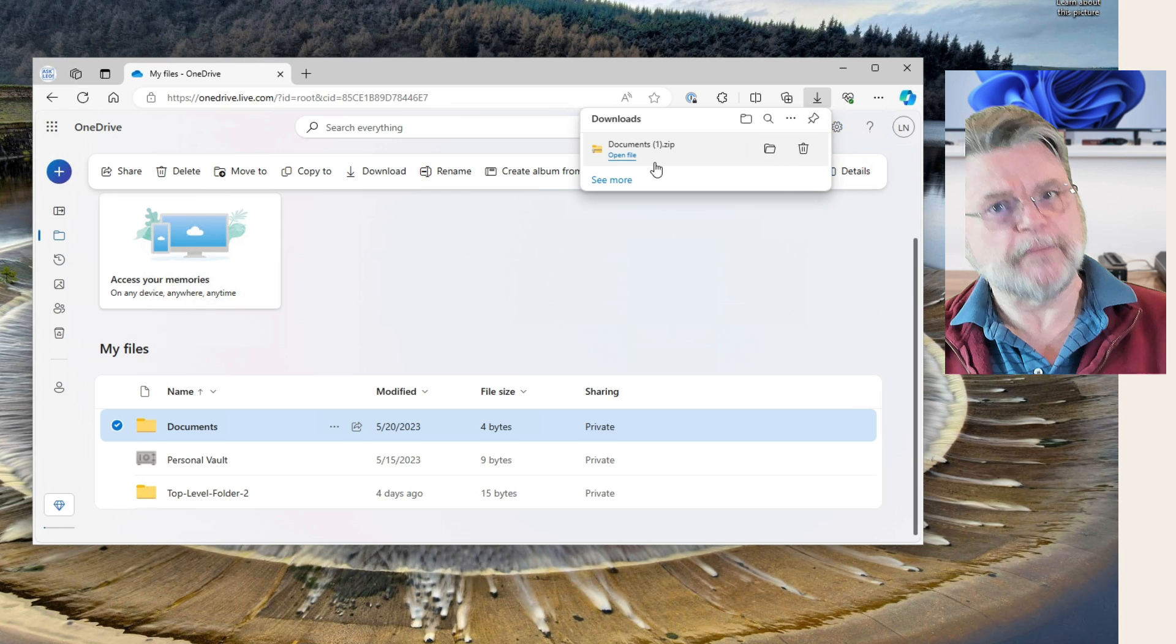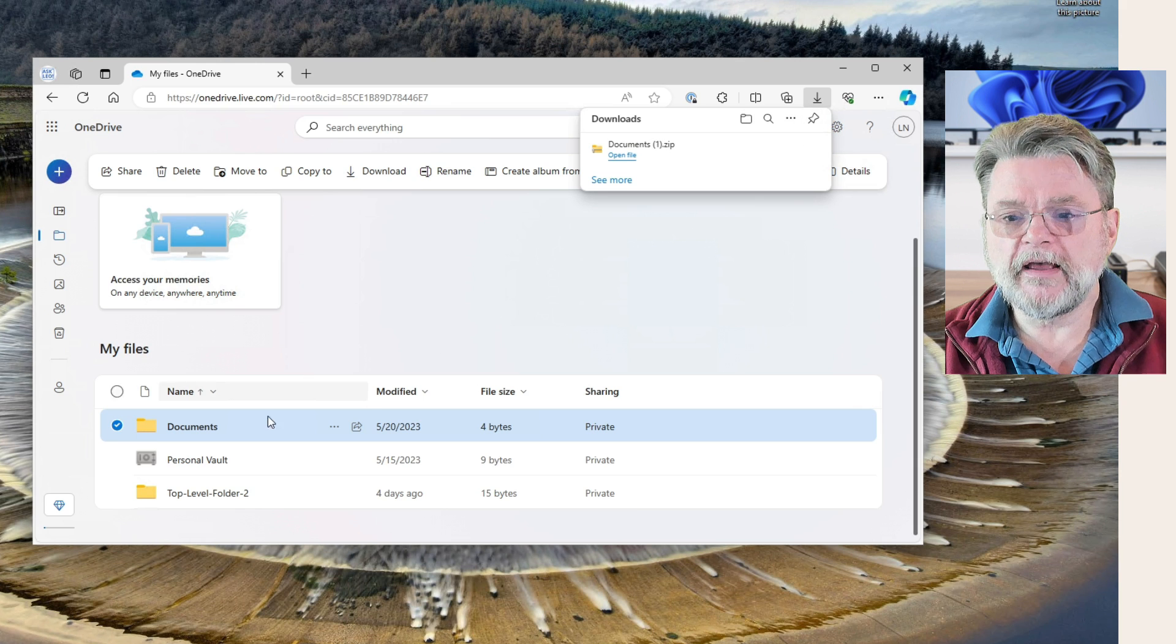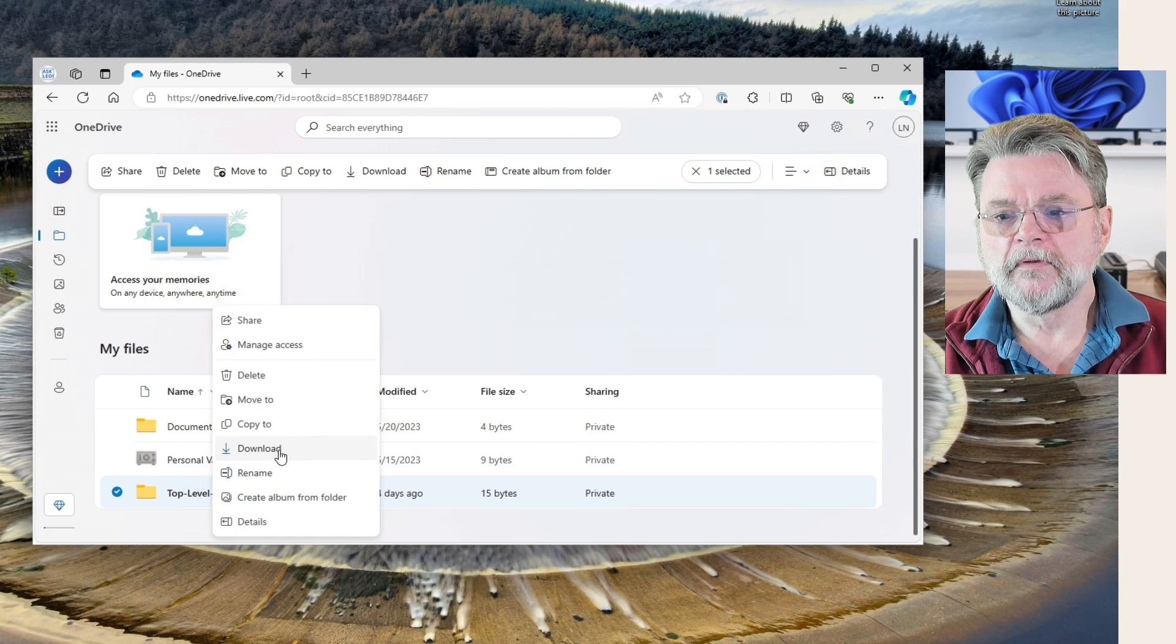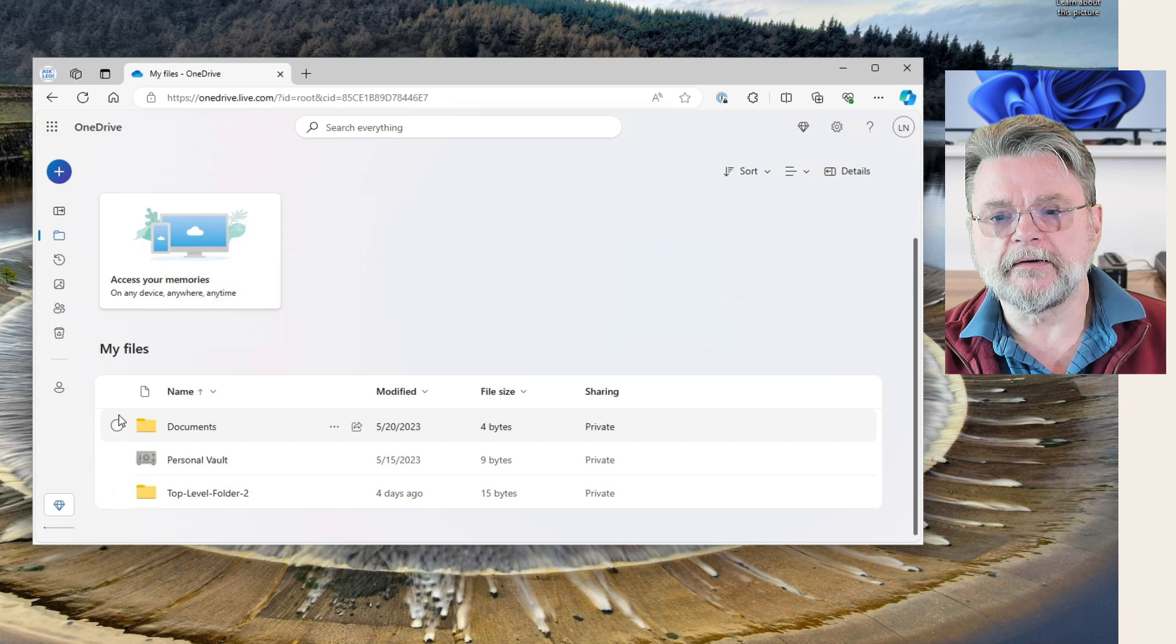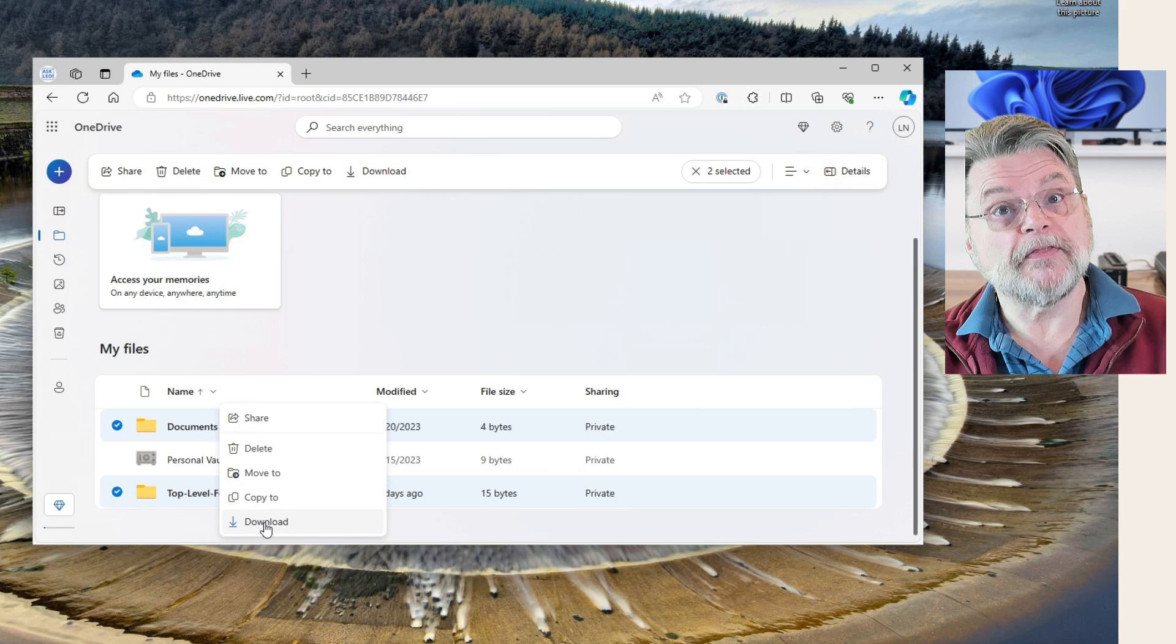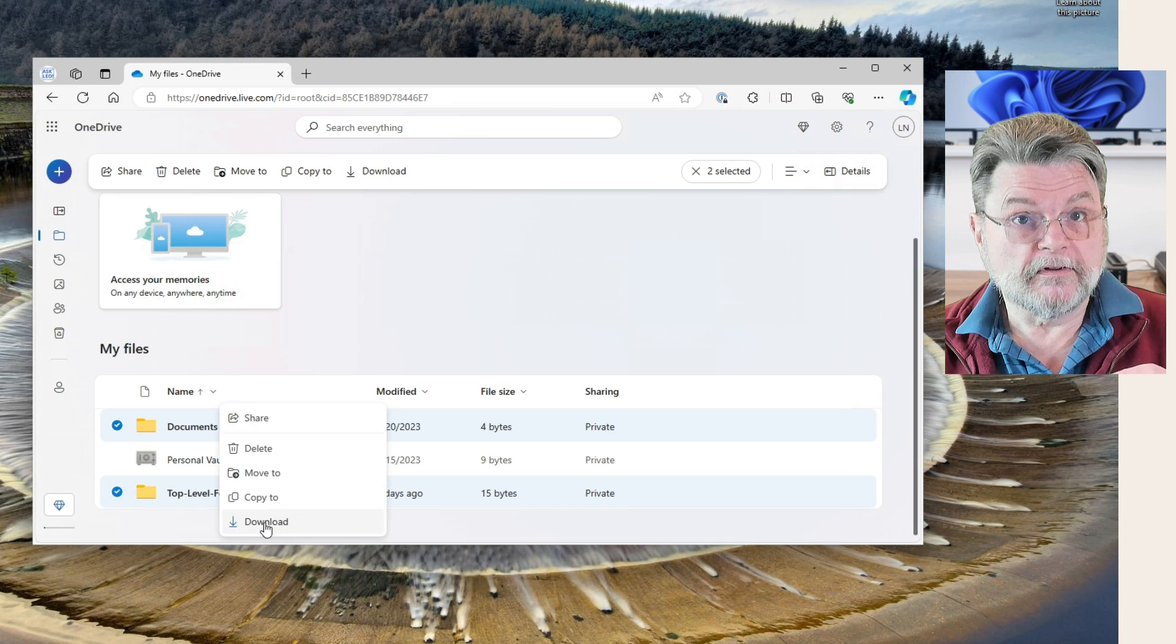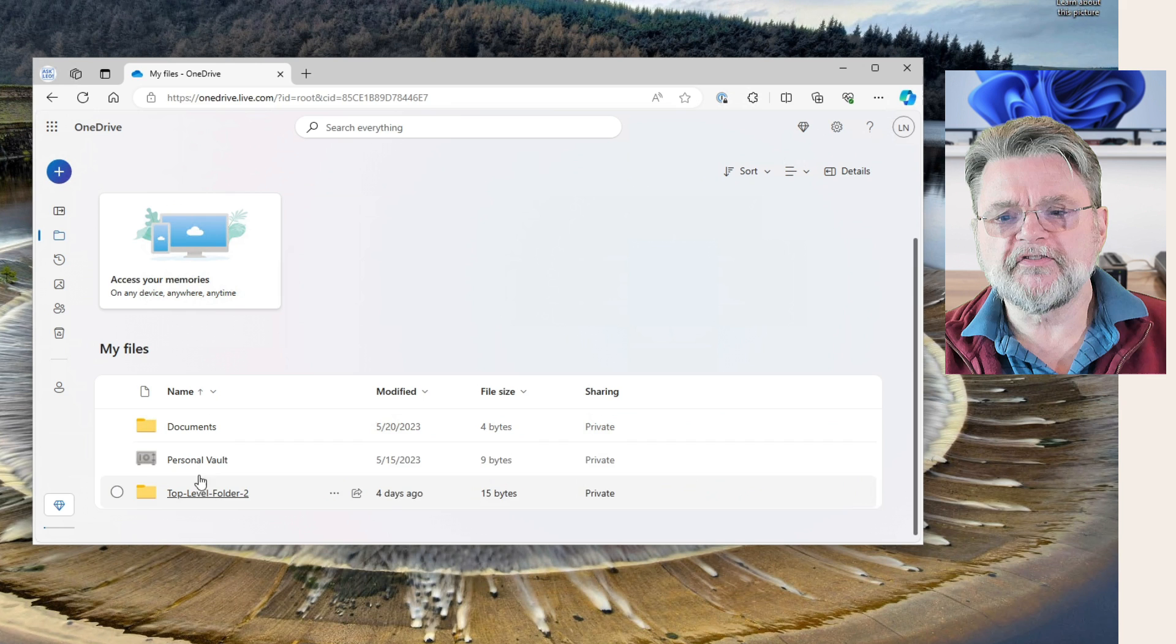Now you'll notice this says documents parent one parent. All it really means is that I've already got a documents.zip because I did this before setting up this recording. However, that's the bottom line here. If we do this again for the top level folder two, we have a download option. Interestingly enough, if we select both of them, we do also get the option to download them. That will create a single zip file that contains the contents of all of them.